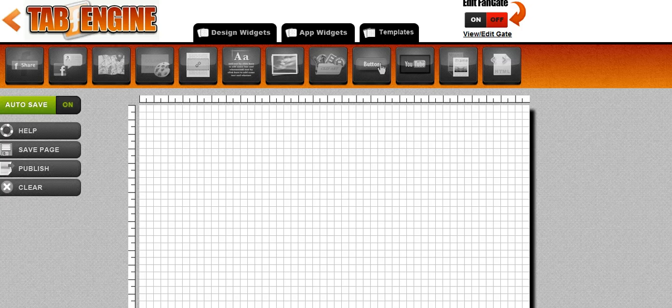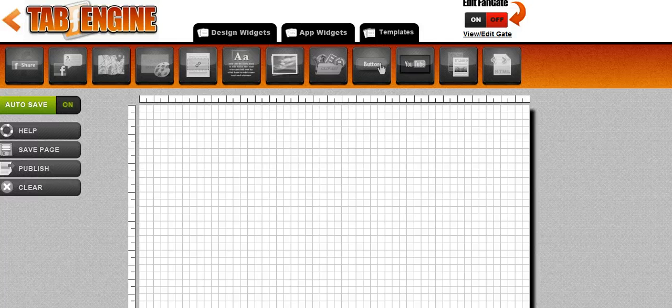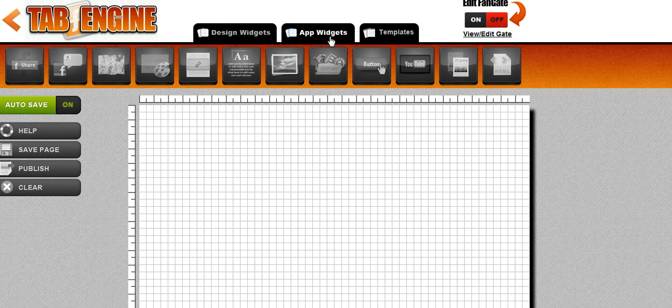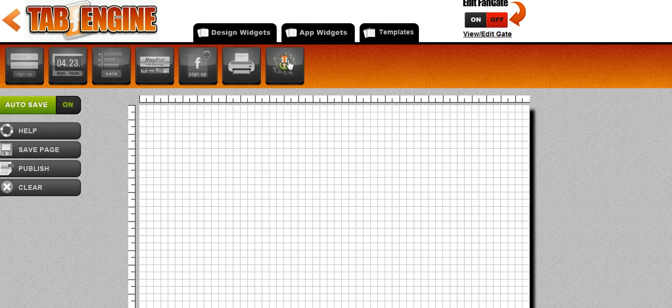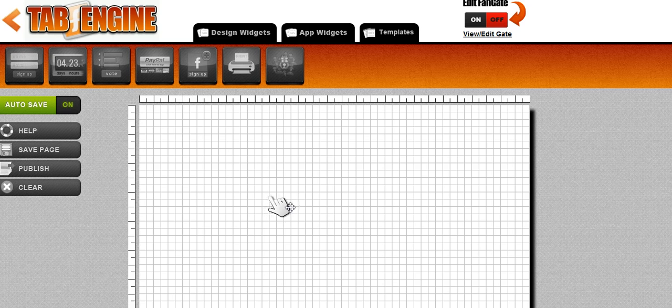All right, so to get started we've created our new tab. We're on the editor and we're going to go over here to app widgets. We're going to select the giveaway widget and drag it in and drop it in the center of the page where we want it.